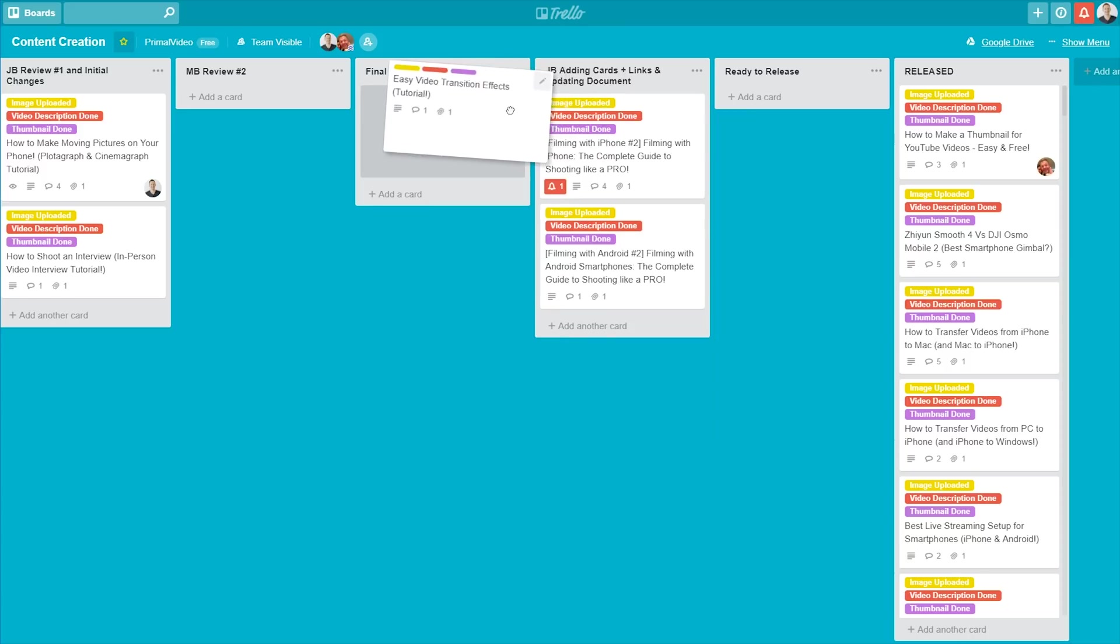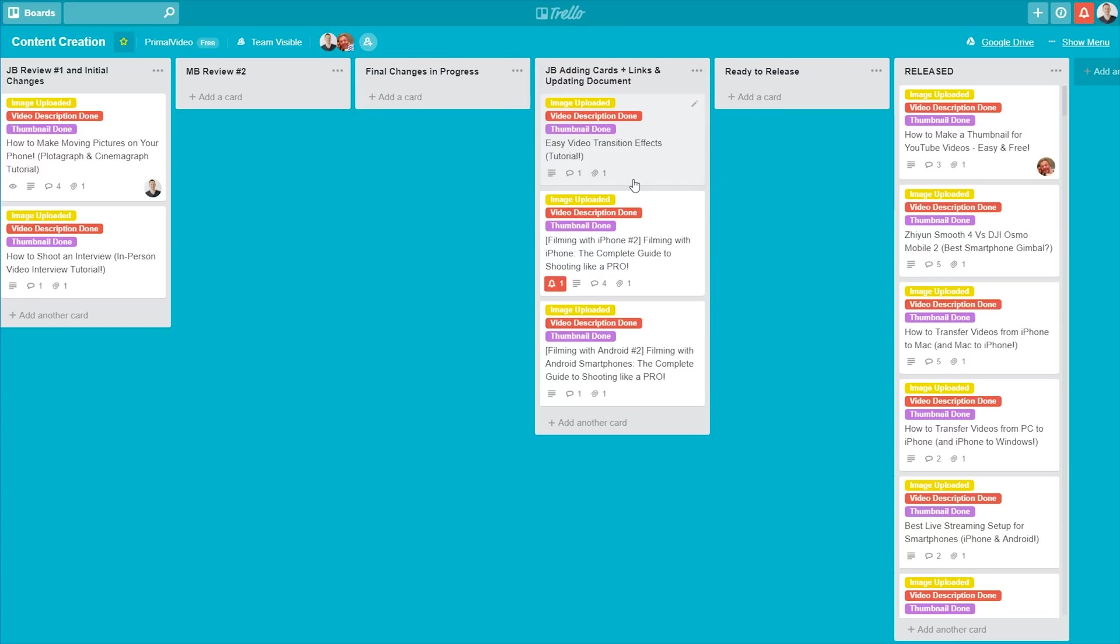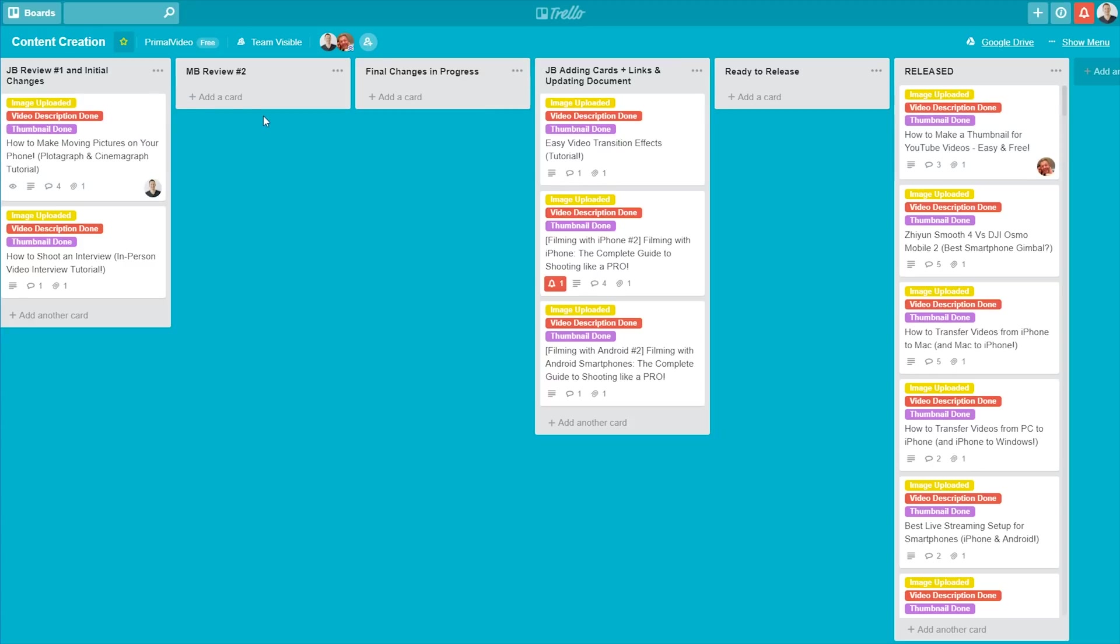Another thing you might have noticed is some of the heads that are on a couple of these. You can actually assign cards as if they were tasks to different people. So once they go across to, say, Mike for review, I could tag him in that card and he will get notified that there's something there for him to do, that he has to review a video at that point. And once again, inside each card, you've also got a heap of flexibility with being able to add in things.